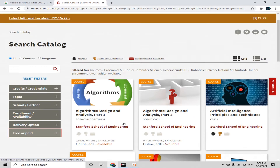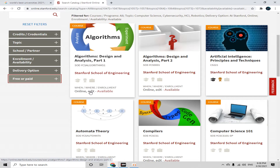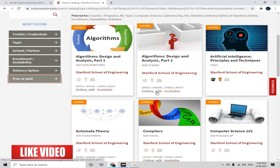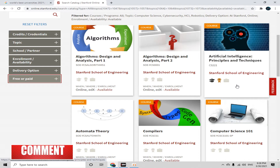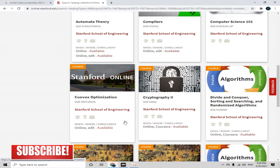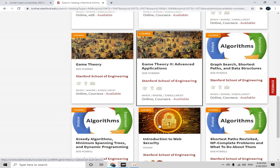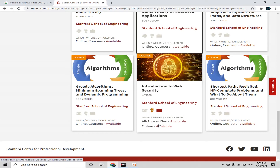The basic thing to note about this platform is that some of these courses are available on other platforms like edX or Coursera. We want only courses available directly on the Stanford platform, because we want a certificate from Stanford University — not from Coursera or edX.